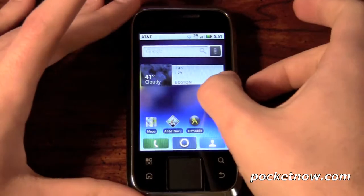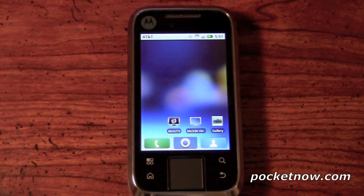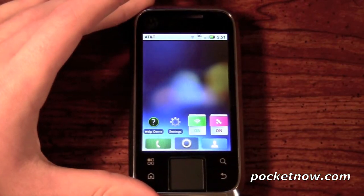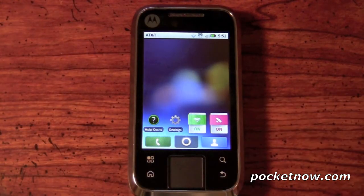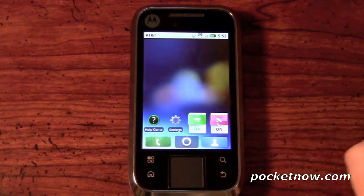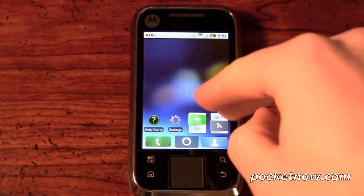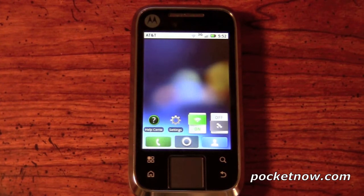Scrolling further to the right, the next screen — which we also haven't touched — has the MobiTV app shortcut, mobile video, and the gallery. Then the last page has some of the toggles that Moto Blur offers, including the Wi-Fi toggle and the GPS toggle. If I press this now, it turns off the GPS just like that. This makes life very easy, especially if you bring these icons closer to your home screen — say you're leaving your house and want to conserve battery life, you can turn off Wi-Fi in the blink of an eye.